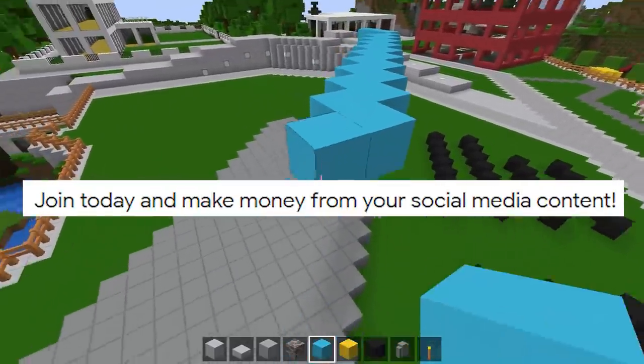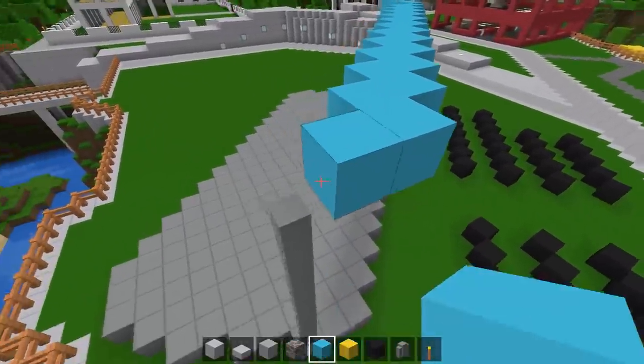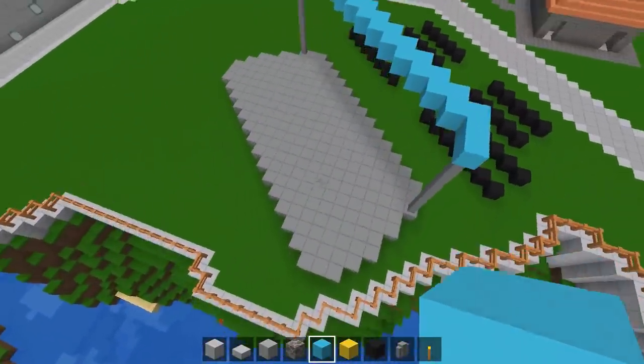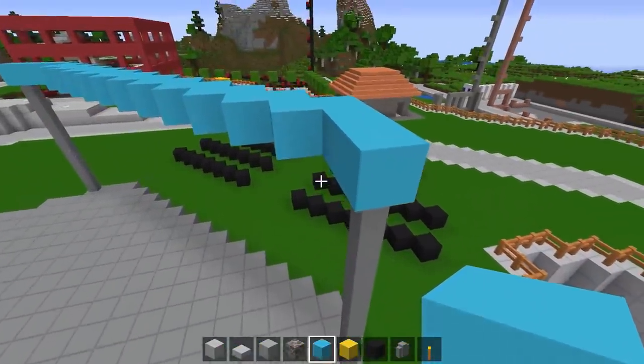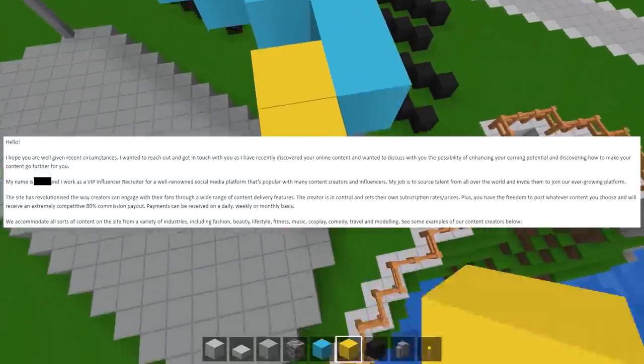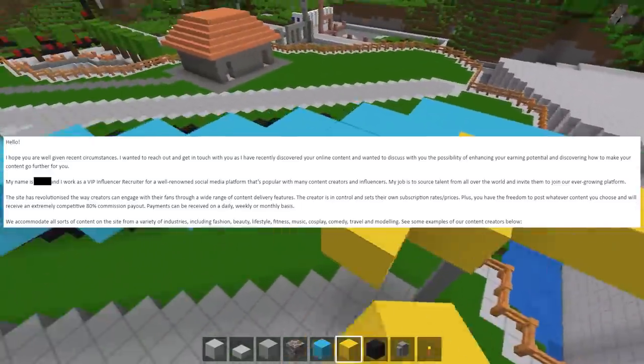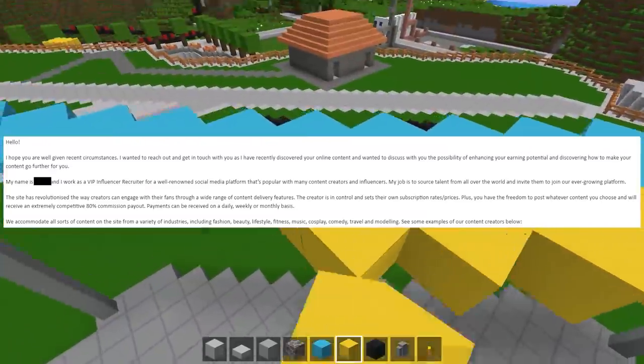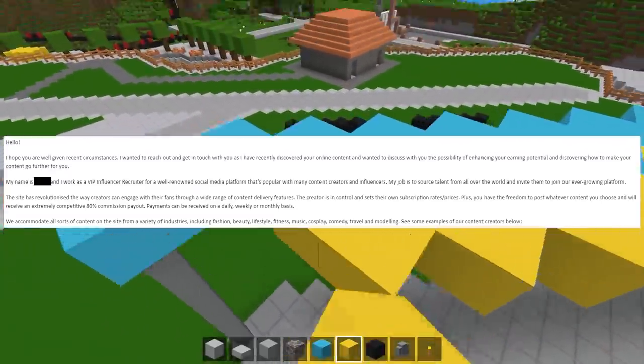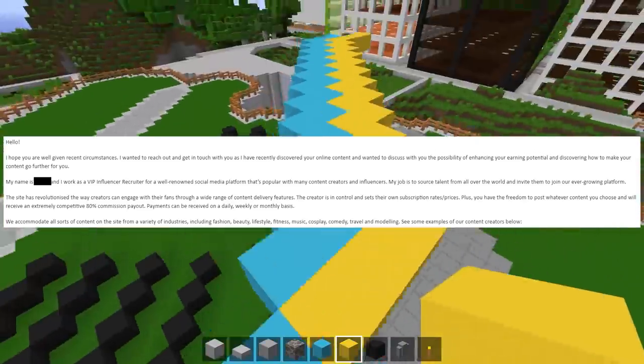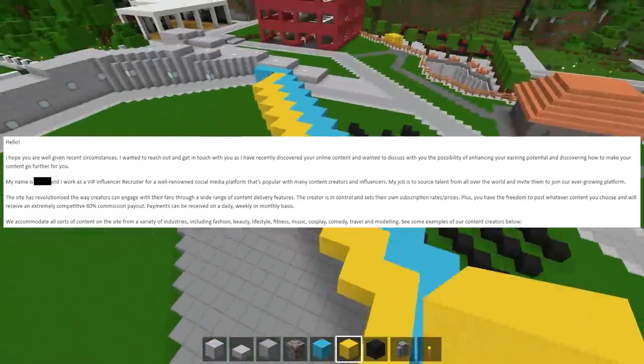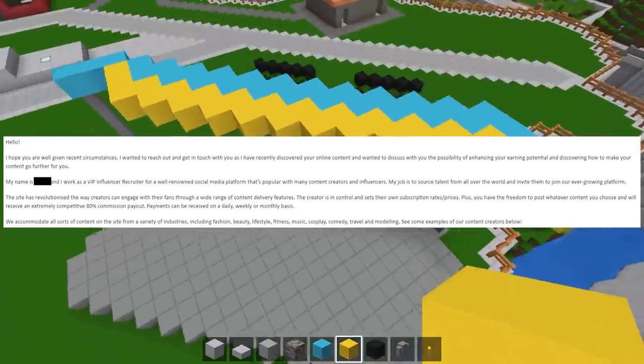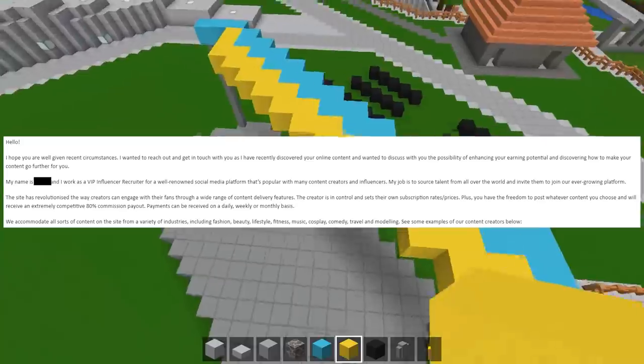It said join today, make money from your social media content. I was like, okay what is this? And I opened it up and it was OnlyFans. Hello, I hope that you are well. Given recent circumstances, I wanted to reach out and get in touch with you as I've recently discovered your online content and wanted to discuss with you the possibility of enhancing your earning potential and discovering how to make your content go further for you. My name is redacted and I work as a VIP influencer recruiter for a well-renowned social media platform that's popular with many content creators and influencers.